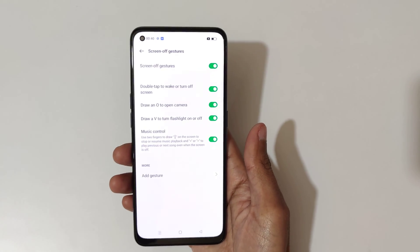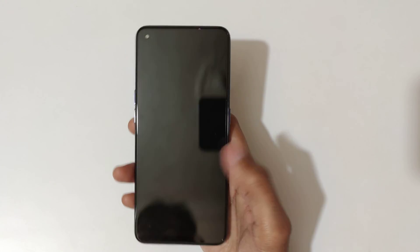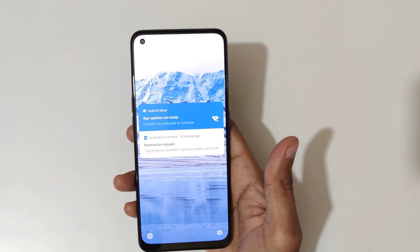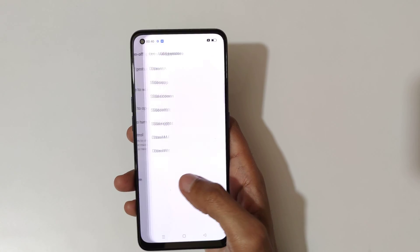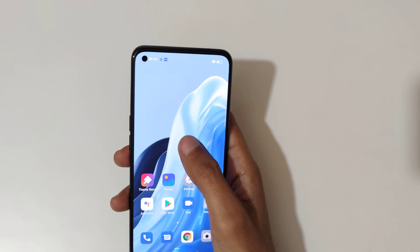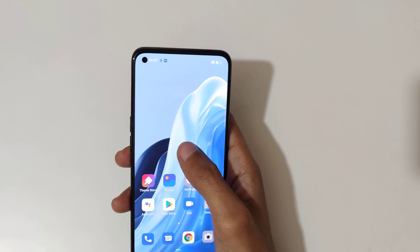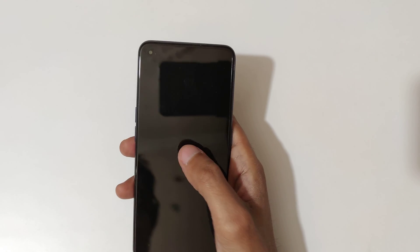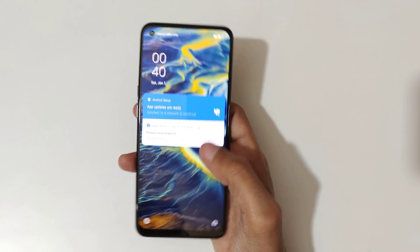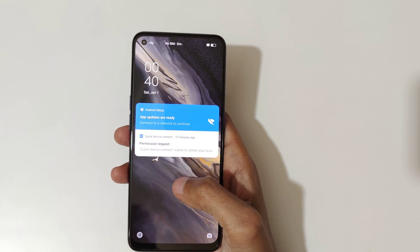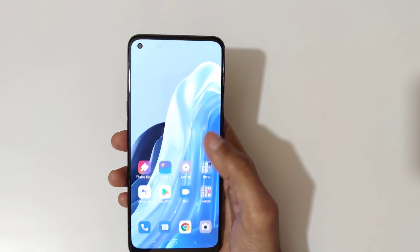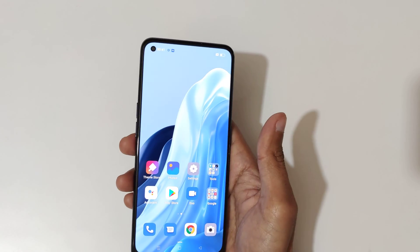Now let's quickly check this out. If we double tap, you can see the screen wakes up. You can double tap to wake or turn off the screen. Double tap — screen wakes up; double tap again — screen turns off.